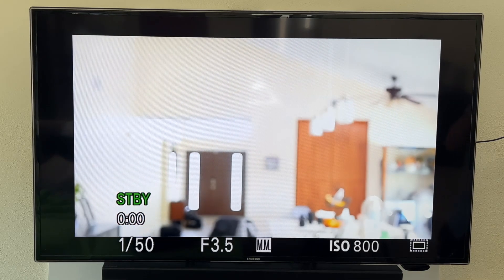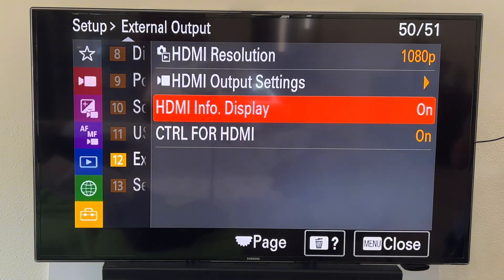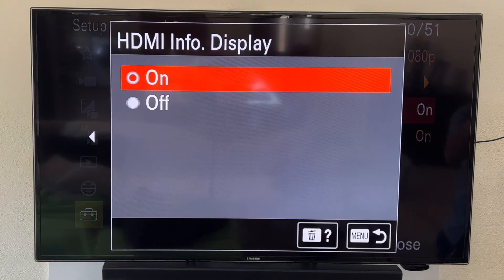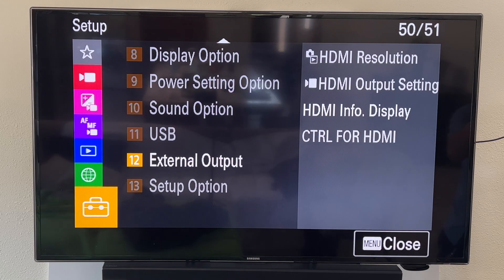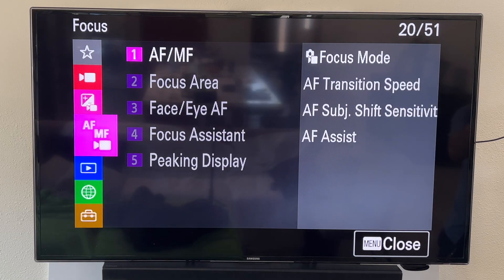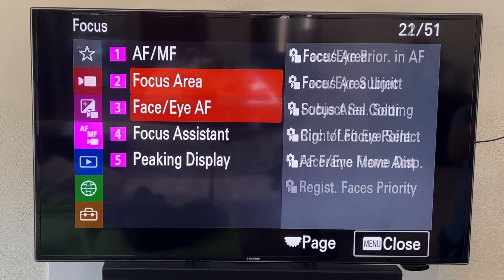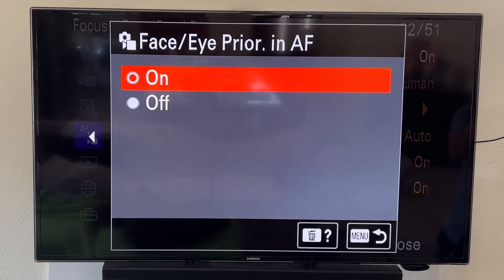To do that, you click on the menu button on the camera, then go over into your focus settings — right where it says AFMF. From there, head into your face/eye autofocus settings and make sure this is turned on.